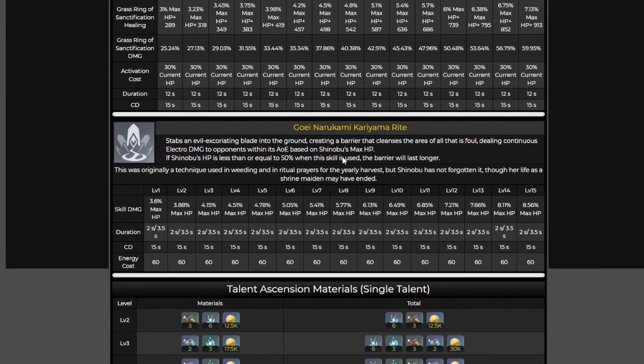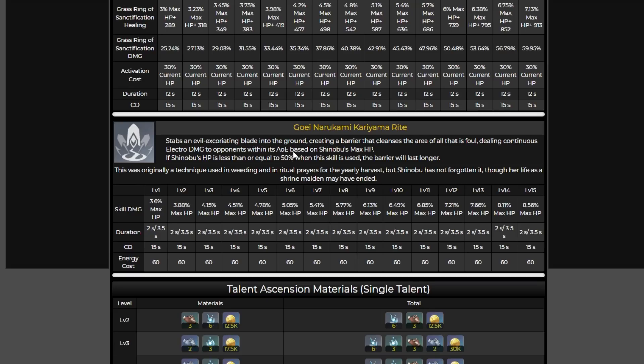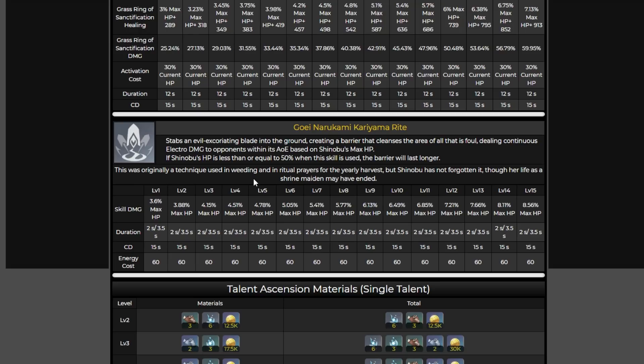Now when it comes to her elemental burst she is going to thrust the blade into the ground and create a barrier. This is going to cleanse the area of all that is foul and deal continuous electro damage to opponents within its AoE also based on her max HP. So it does look like we will be building her with HP artifacts. Now based on what her HP is if it's less than or equal to 50% when the skill is used the barrier is going to last longer. So it does look like she will get a bonus if she's not doing well. It looks like this was an original technique used in weeding and ritual prayers that she has not forgotten though her life as a shrine maiden may have ended.